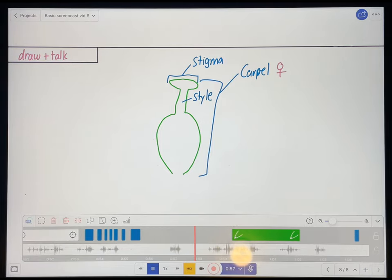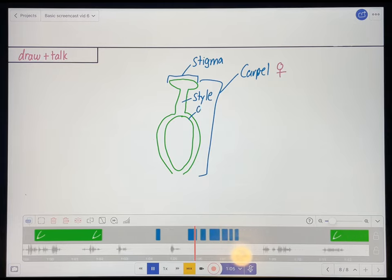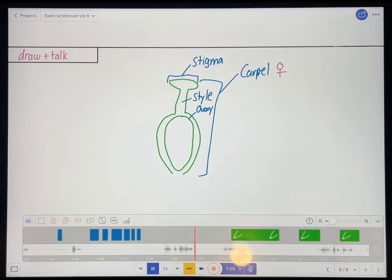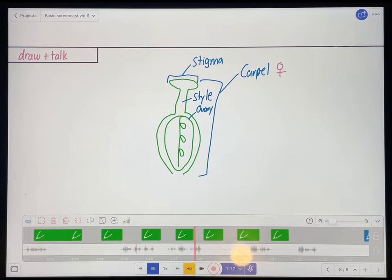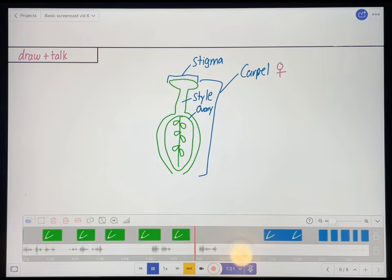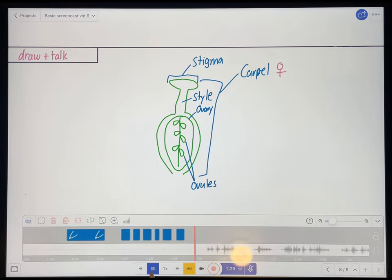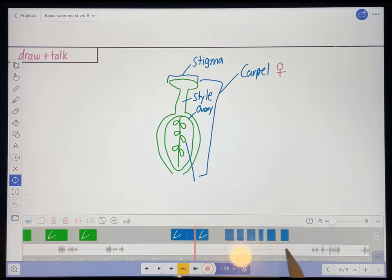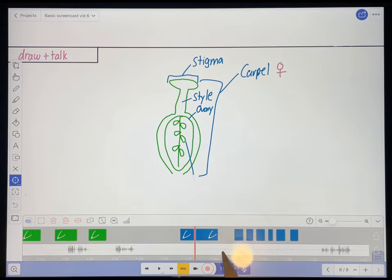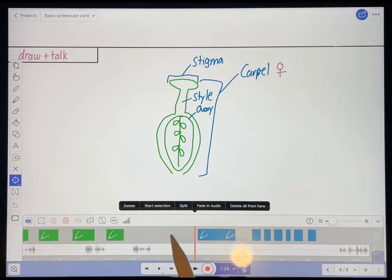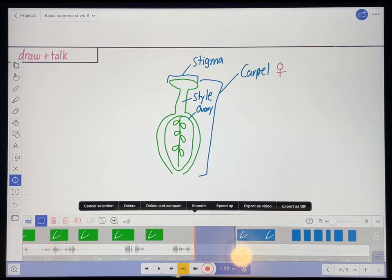Let's keep going. And within this bulgy bit down here, we have the ovary. And the ovary houses very important parts of the female flower. These are ovules. So I think I want to shorten the pause over here between when I say ovules and when I start labeling the ovules. So I'm just going to hold my stylus down here and select start selection, and highlight this area here, making sure not to highlight any of where I'm speaking.